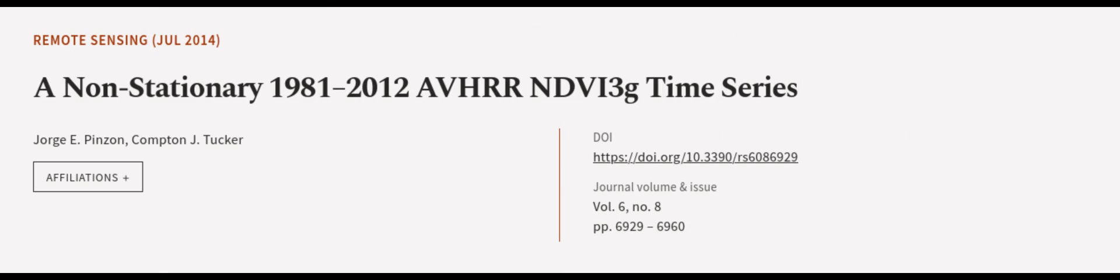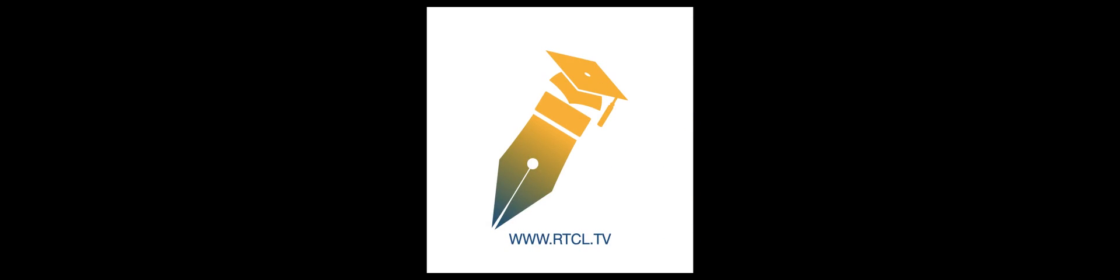This article was authored by Jorge E. Pinzon and Compton J. Tucker. Wearearticle.tv, links in the description below.